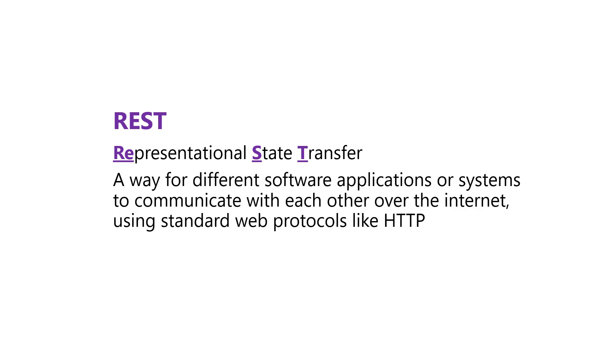If you don't know, it stands for Representational State Transfer, and this is basically a way for different applications or systems to communicate over the internet using protocols like HTTP. So it's essentially the language or communication system for these apps to use.